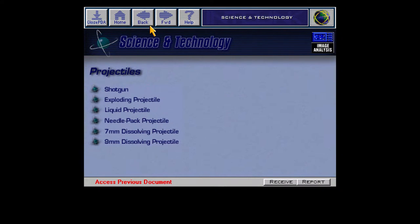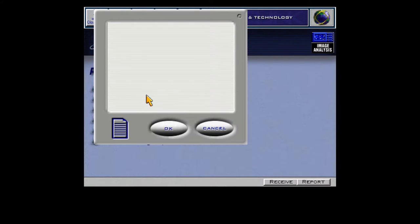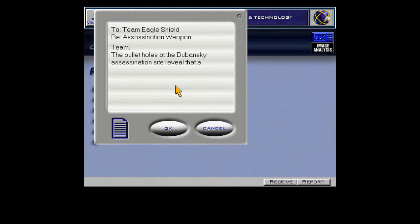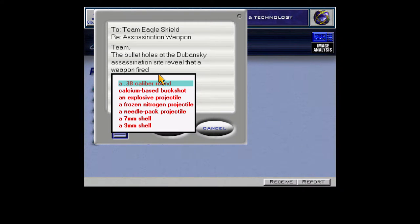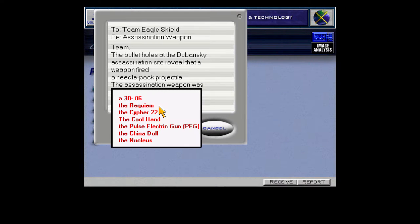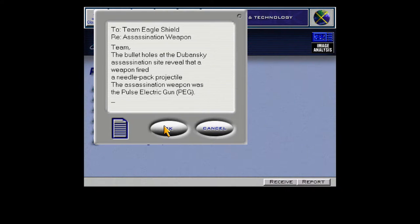I think that narrows it down pretty well — that would be the Needle Pack projectile. Opening email gateway. The bullet holes at the Dubanski assassination site reveal that a weapon fired a Needle Pack projectile. The assassination weapon was — who remembers? I hope you all said a Pulse Electric Gun, because you're right. Message sent.